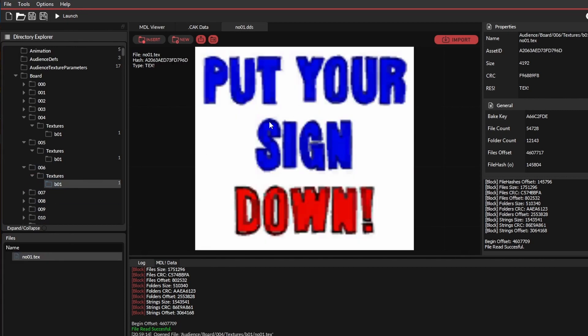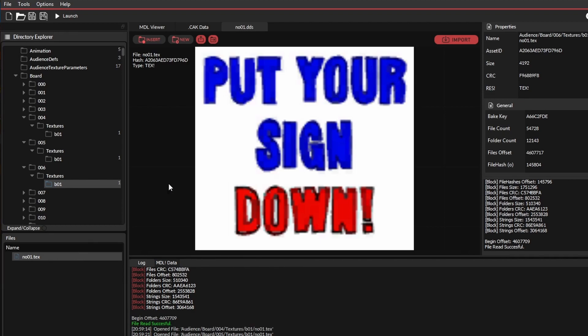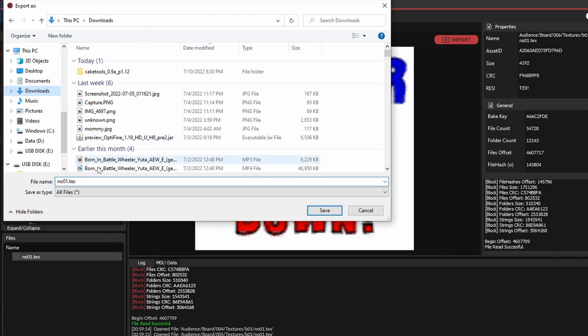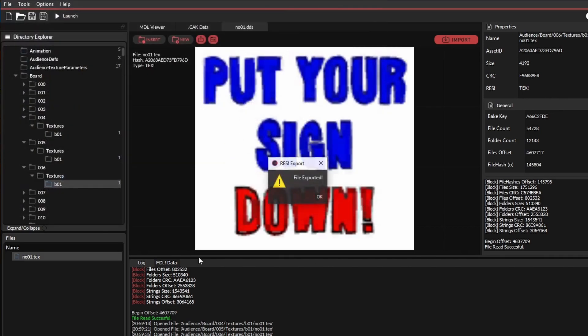Okay, so once you double-click on the no01.txt, you're going to press this one to download the actual image. Don't change the name, just keep it like that and save it.